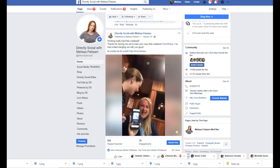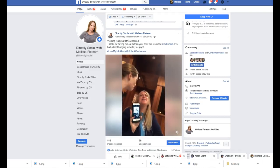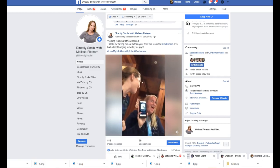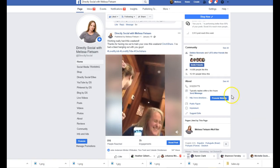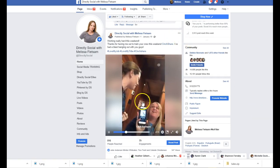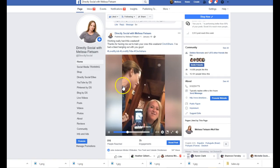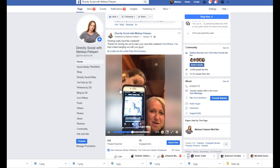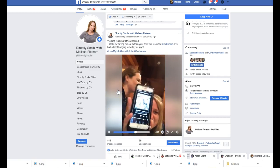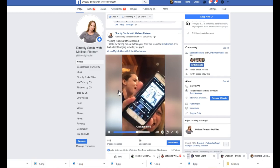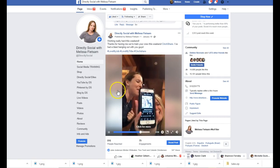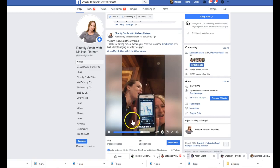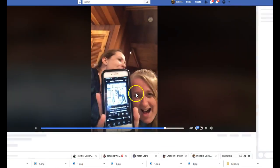Hey everybody, it's Melissa Keatsum, and I am going to show you how to add captions to any Facebook Live that you have. So what you want to do when the video is already created — you create your Facebook Live and then you're actually going to click on that.